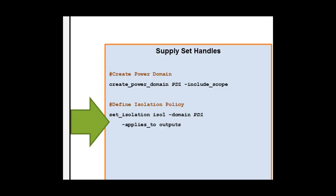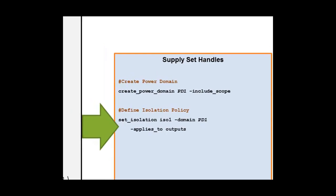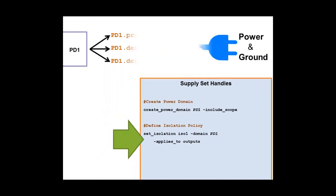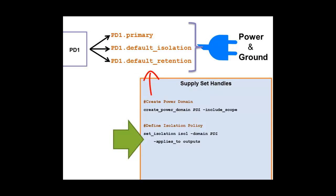if we recall, once we create the Power Domain, the Supply Set Handles are being created. The PD1.Primary will be used as the Primary Supply of the Power Domain, and PD1.DefaultIsolation will be used as the Isolation Power for the Isolation Cells inside this Power Domain.